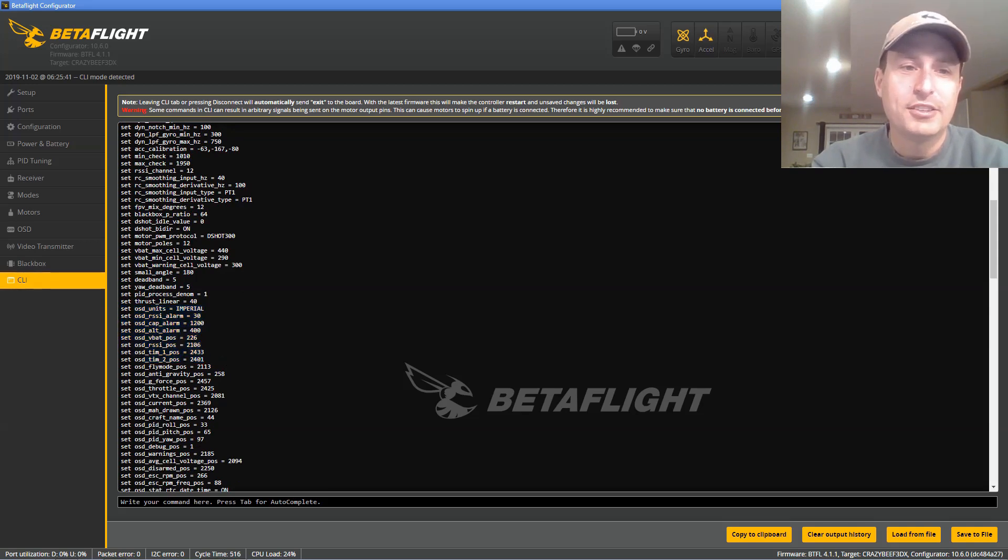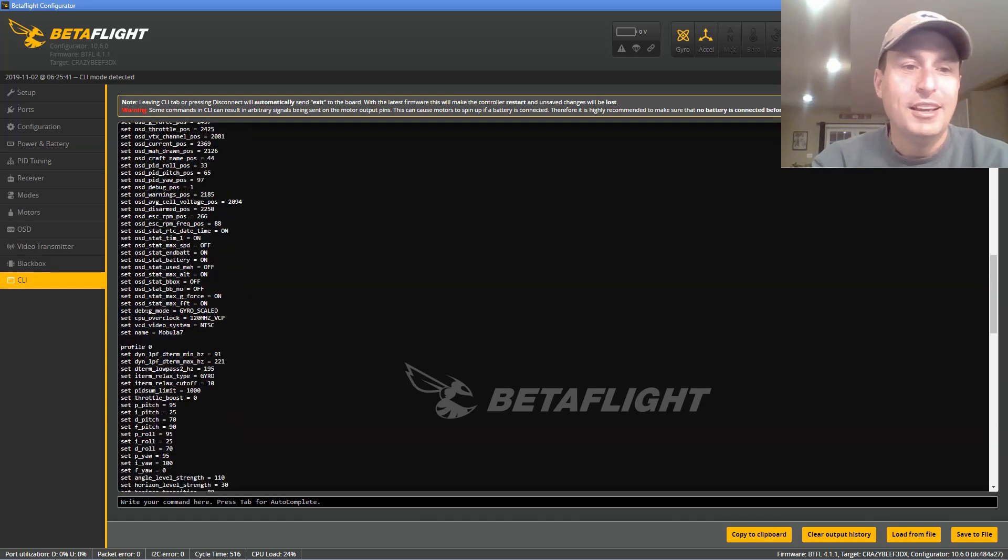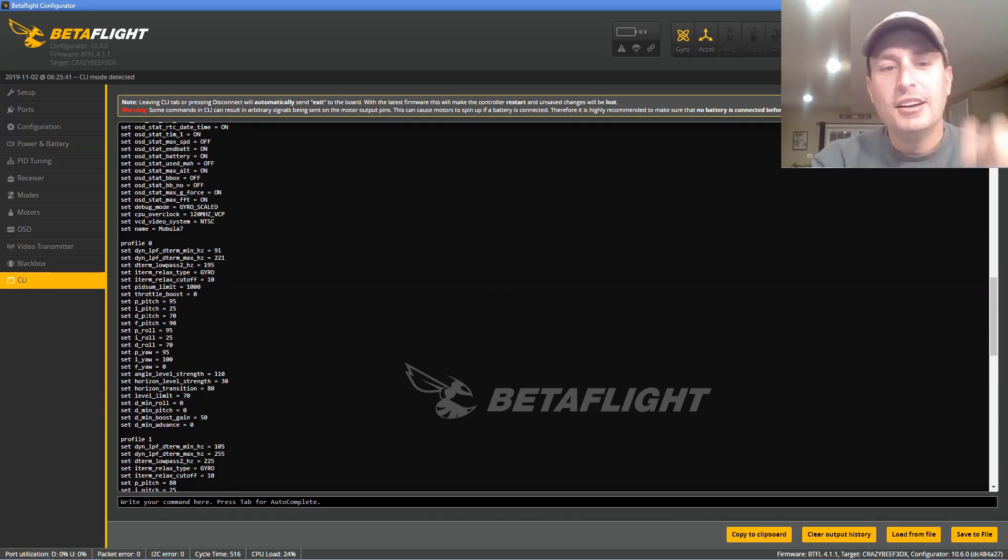So anything that says OSD, like set OSD, you can paste that back in after you flash up. And a lot of the other stuff as well.